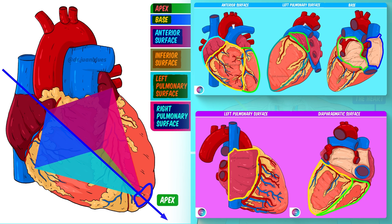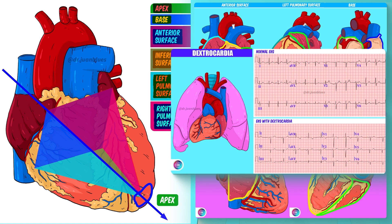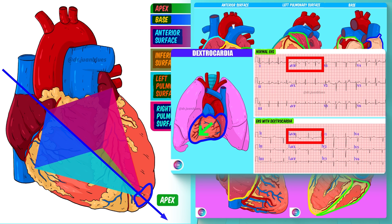But does the heart always point to the left? No. One of the most interesting congenital anomalies that we can study is dextrocardia — a condition in which the heart points in the opposite direction, towards the right-hand side of the chest, bearing in mind that dextro means right. We can observe the famous electrocardiogram: above, we can see a completely normal EKG, but below we see an electrocardiogram of a patient with dextrocardia, in which practically all of the leads are inverted. In another video, we will explain electrocardiography so that you can understand it better.